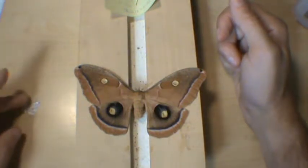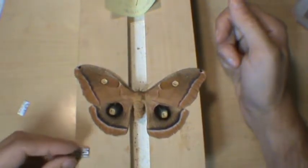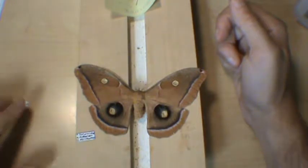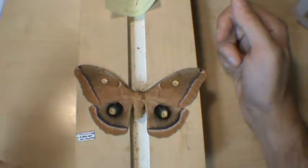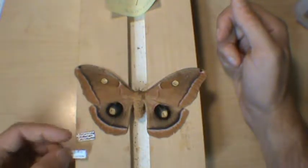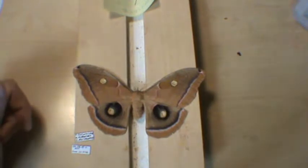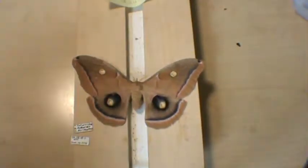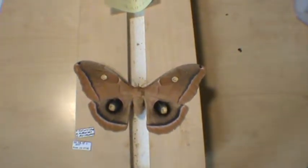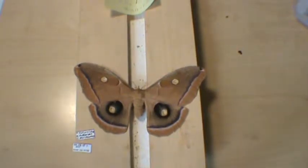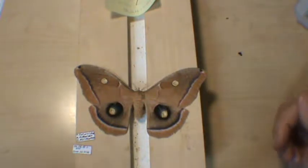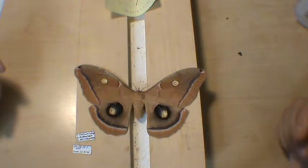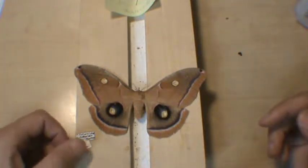So, there's our Polyphemus moth. Let's get these out of the way. Here are our labels. I have a name label here. On one side is the exact location where I found it, and the other side is the collection number and the date, corresponding to a data entry in my field guide, which has all kinds of environmental weather conditions, the time I found it, what it was doing when I found it, and all kinds of stuff like that. That's the scientific part of this whole thing.